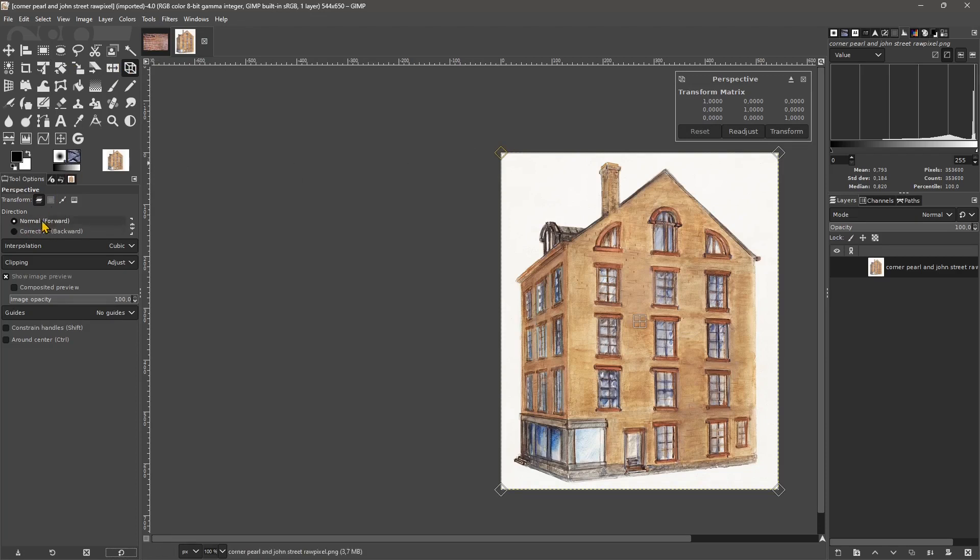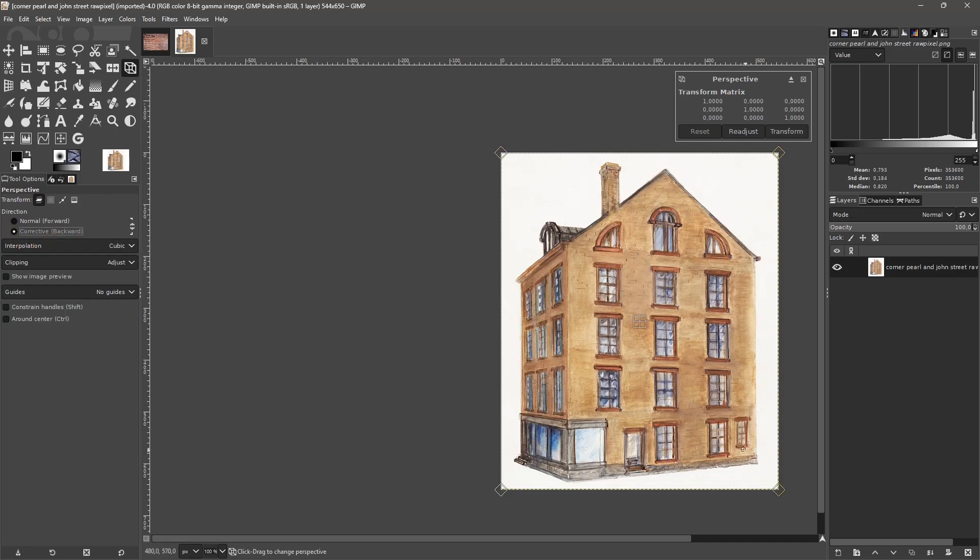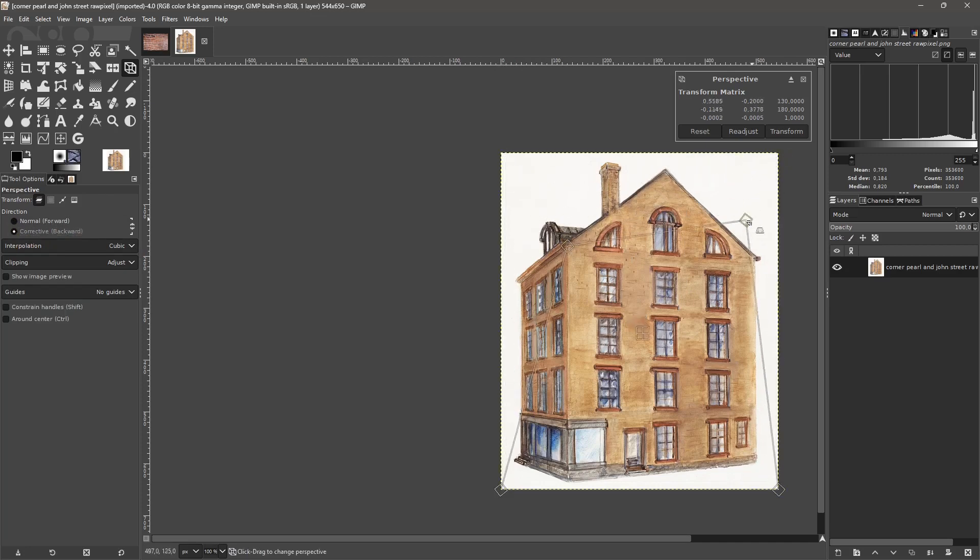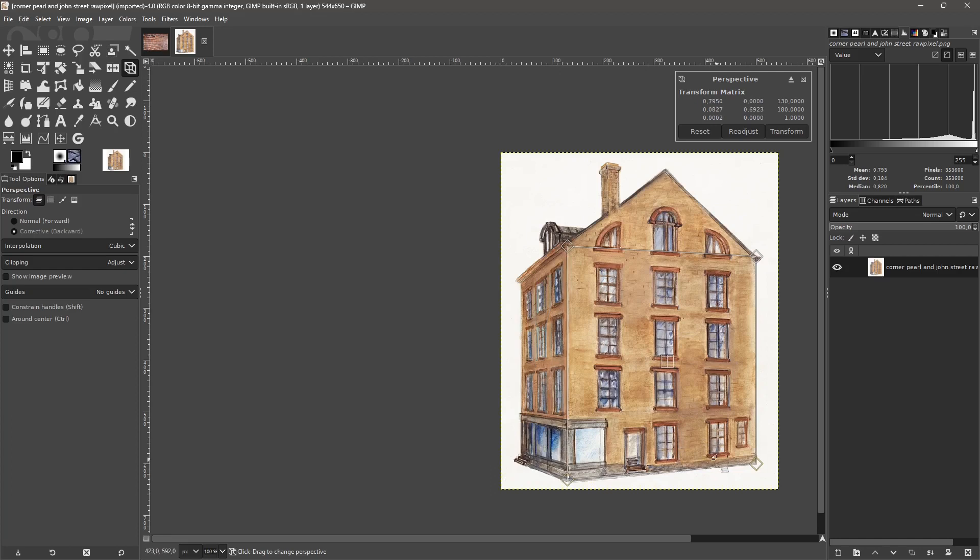Usually you use perspective with the forward direction, but we're going to use inverse or backward this time. Let's switch here to backward. When you use backward, you won't see the result right away. You just have these four handles here, and you want to place the handles in order to match the perspective. This is slightly in perspective right here. You can see especially the bottom part is in perspective; the top part is not really in perspective.